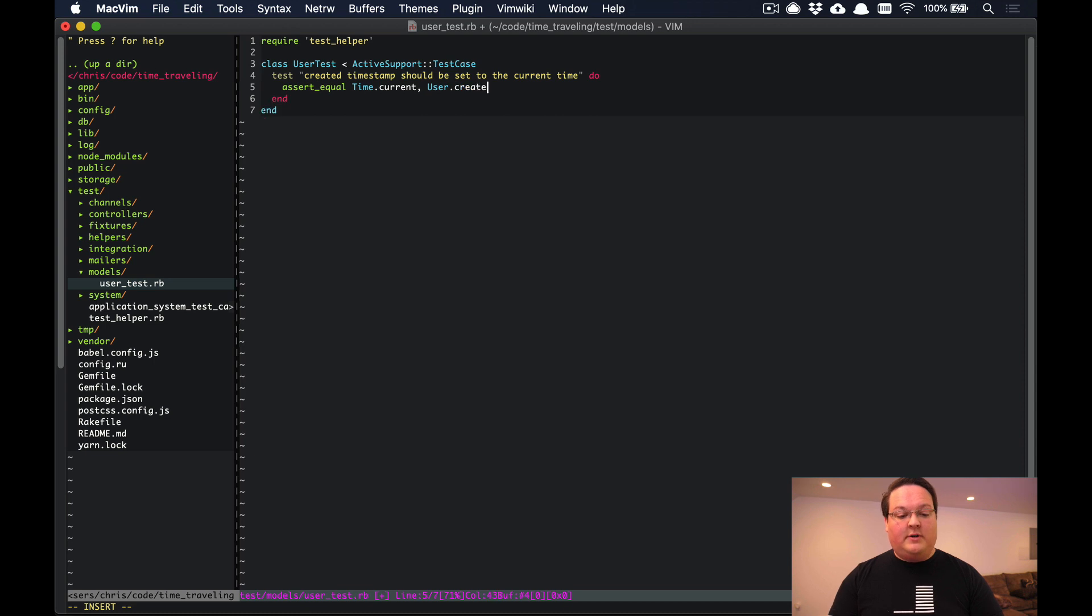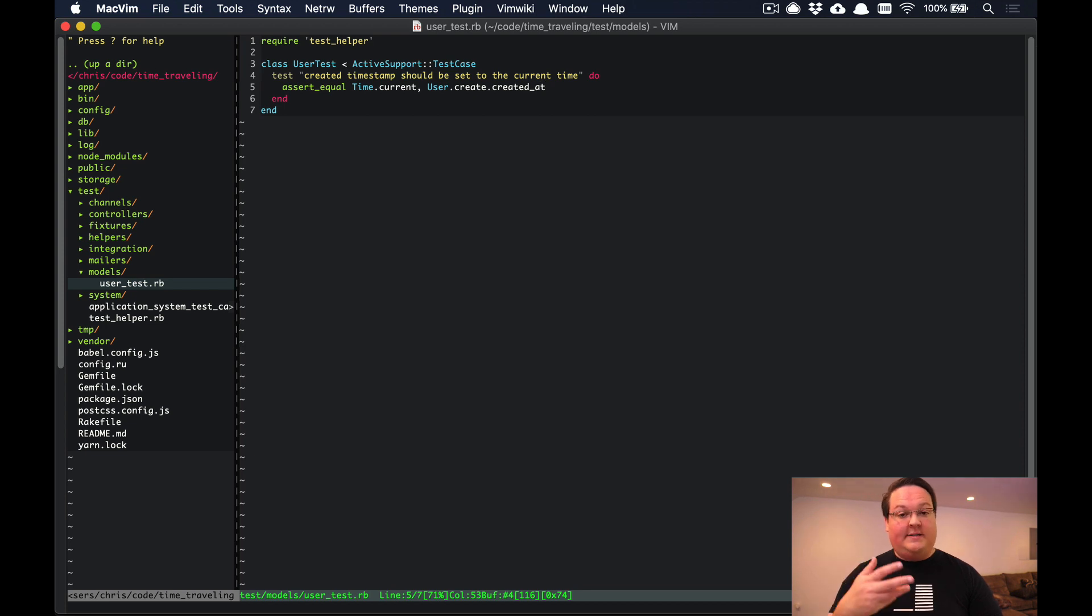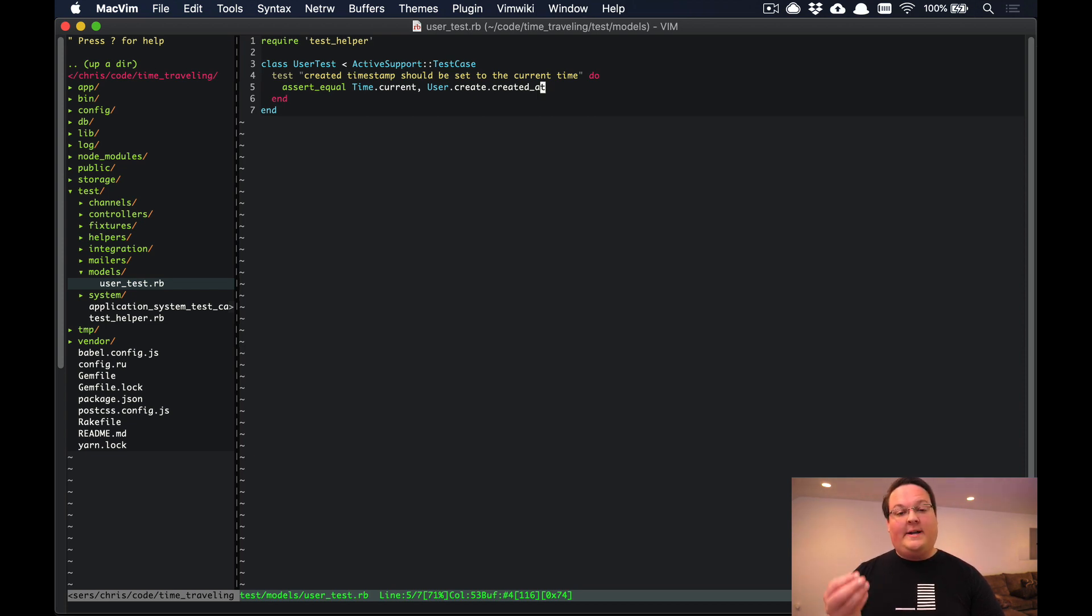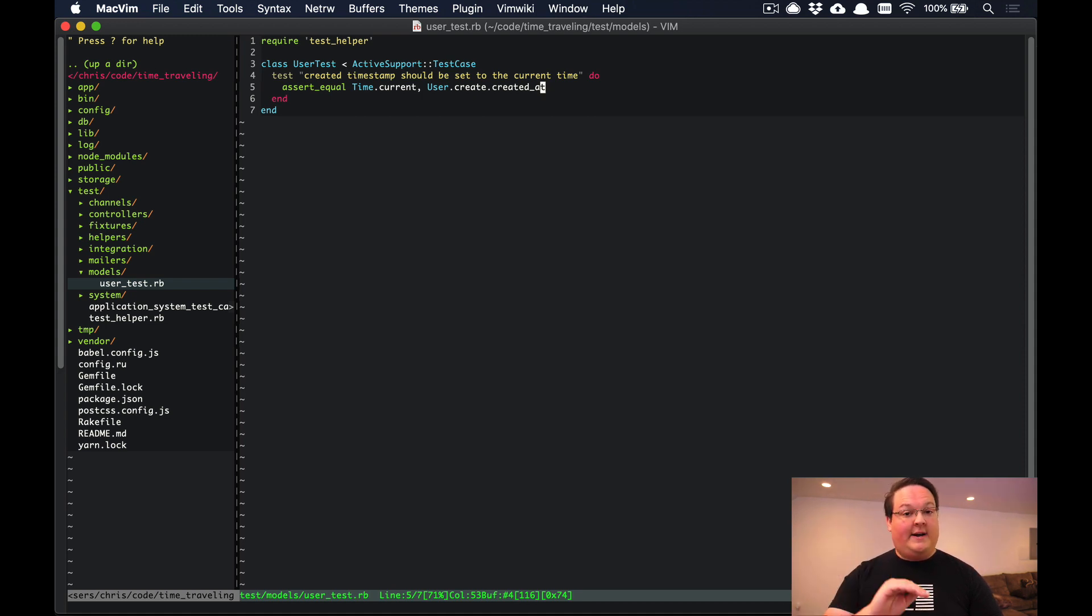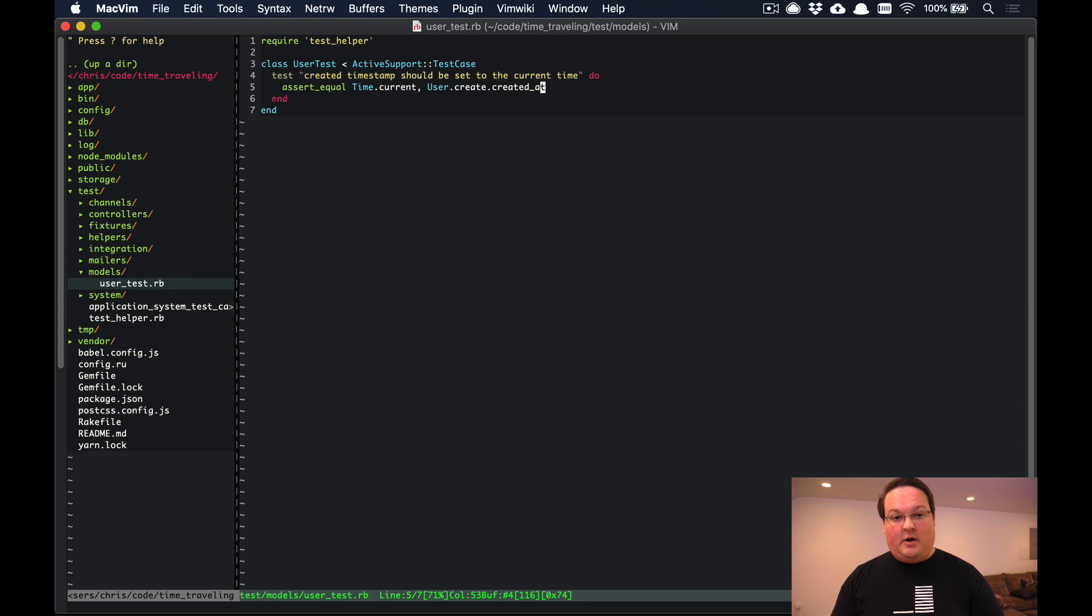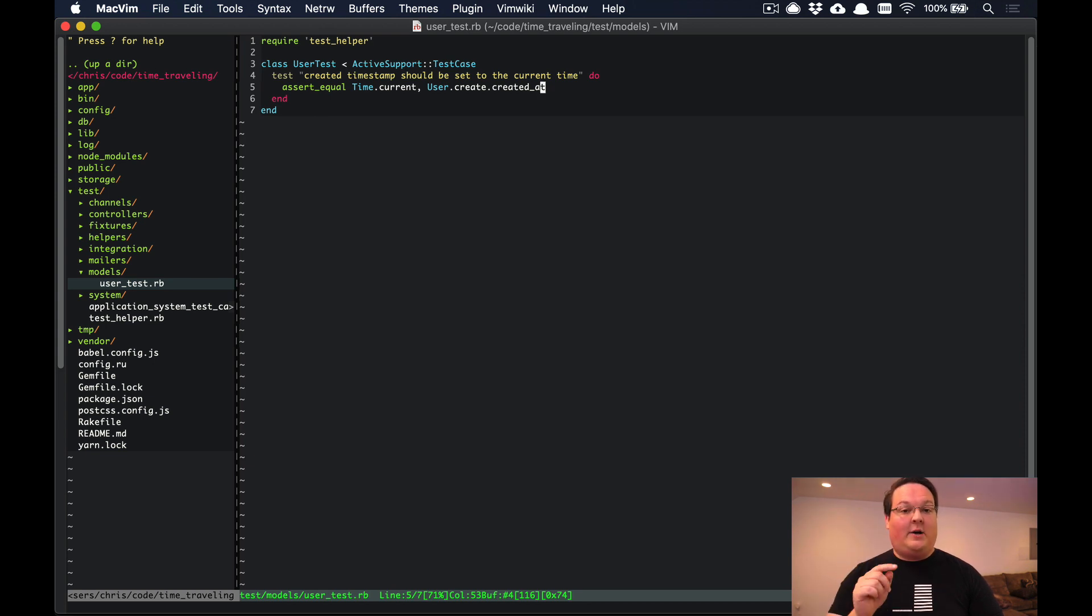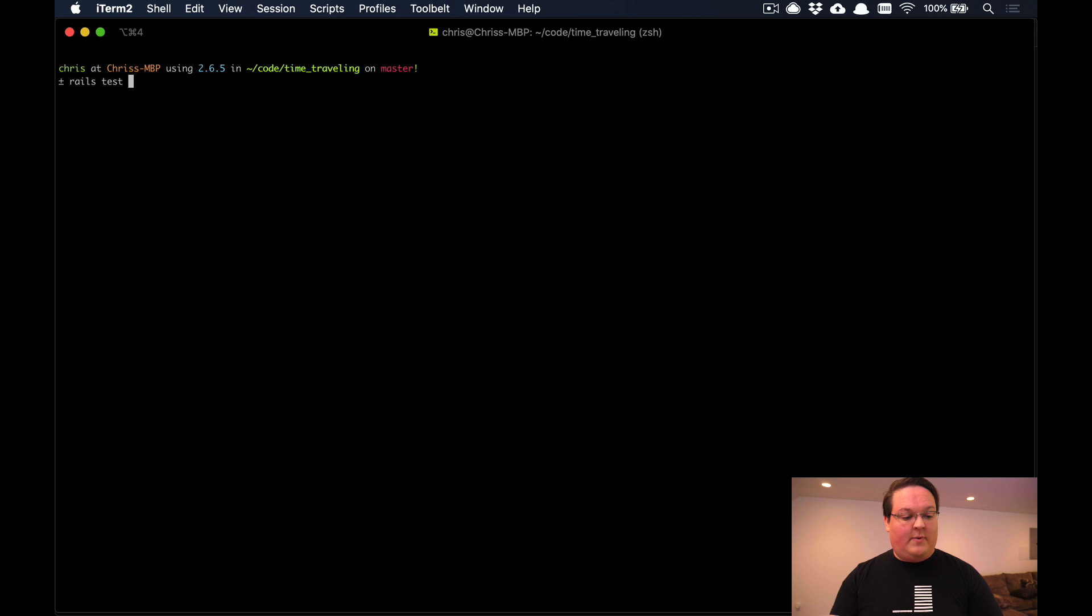We'll have a user that we create and then we'll ask it for the created_at timestamp. When you read this it seems like it would work - create a user record that's going to set the current timestamp to that created_at attribute. However, because inserting things to the database and running code takes time, that's actually not going to pass. If we run this test, rails test test/models/user_test, it's going to fail.